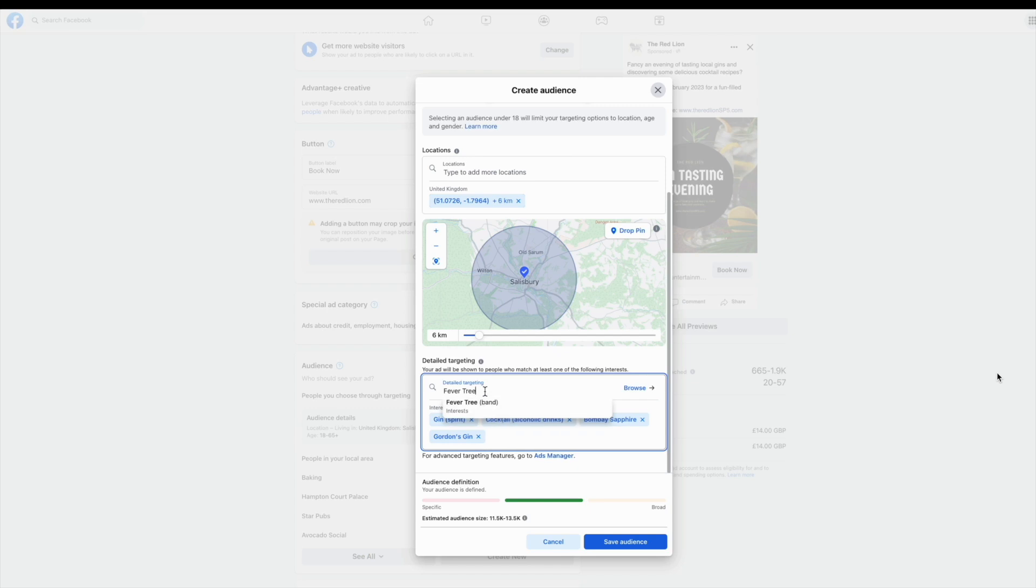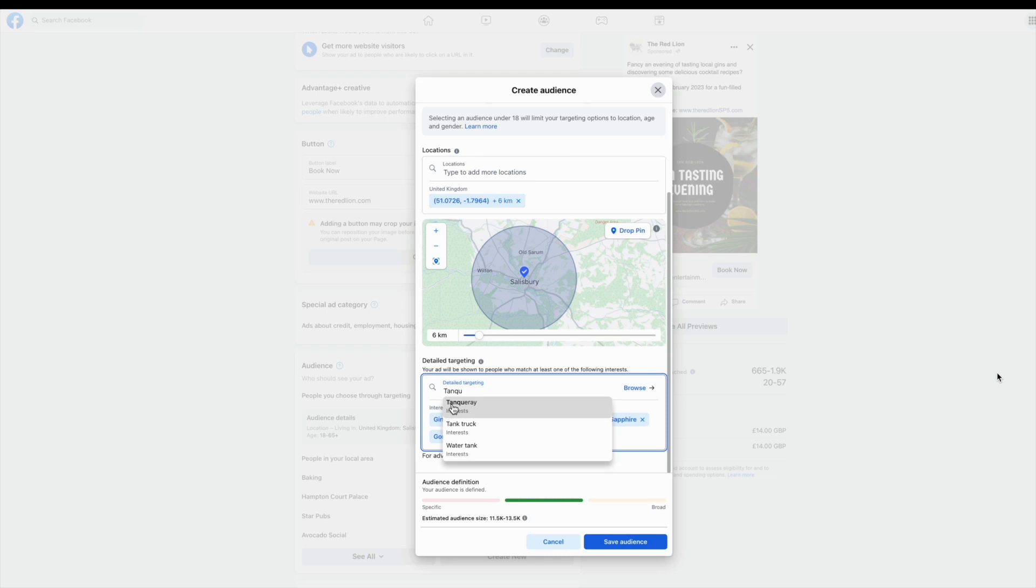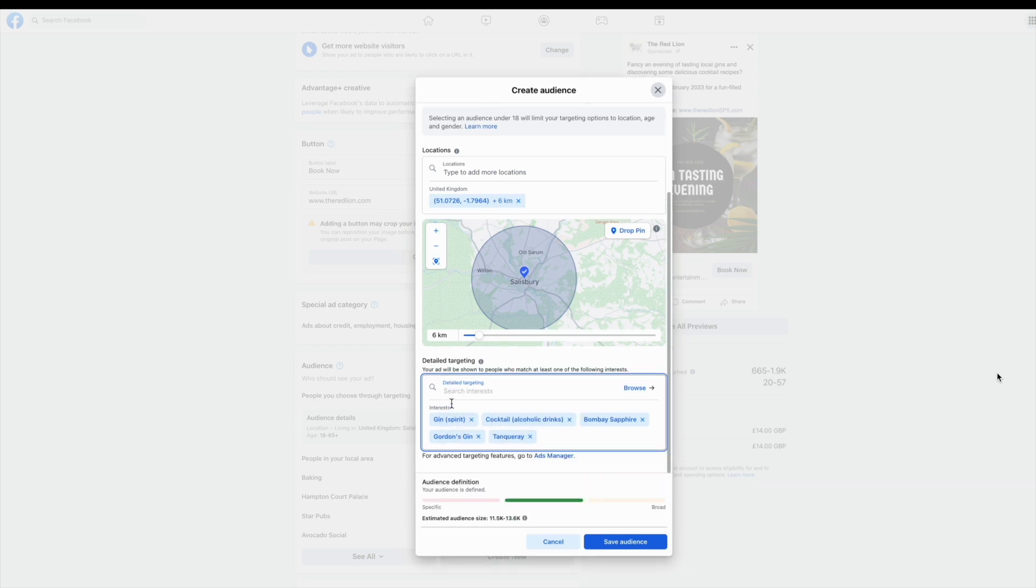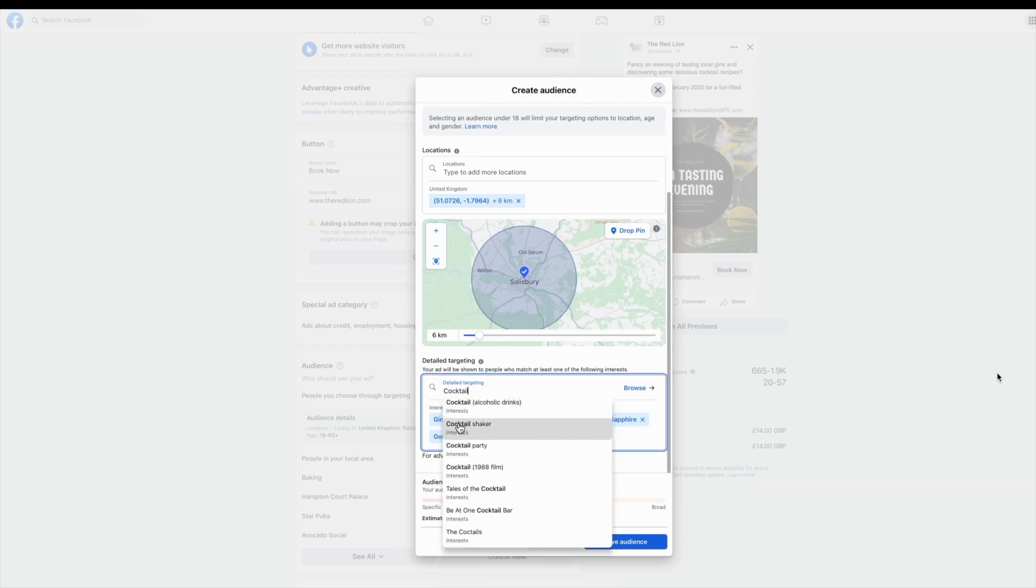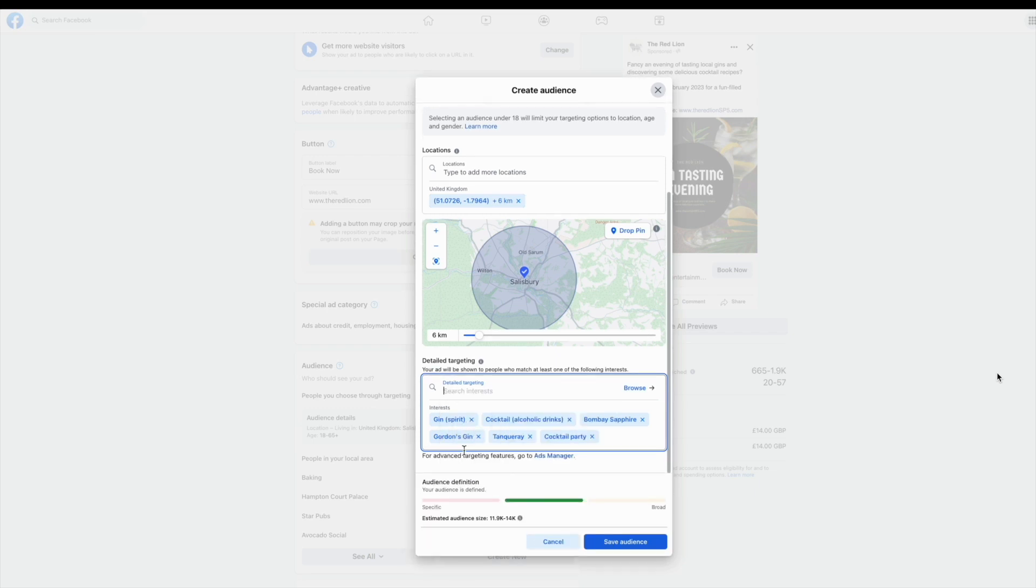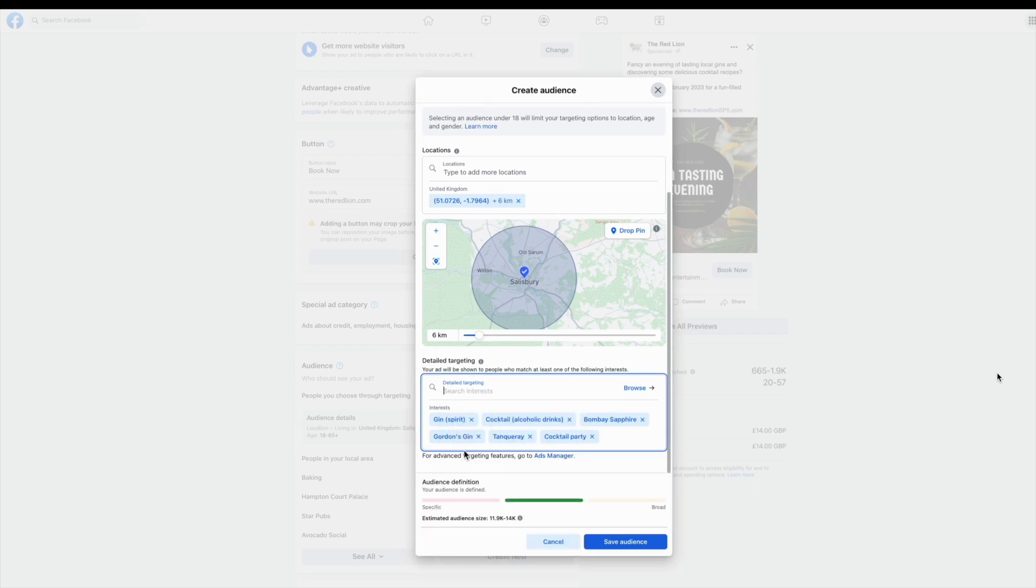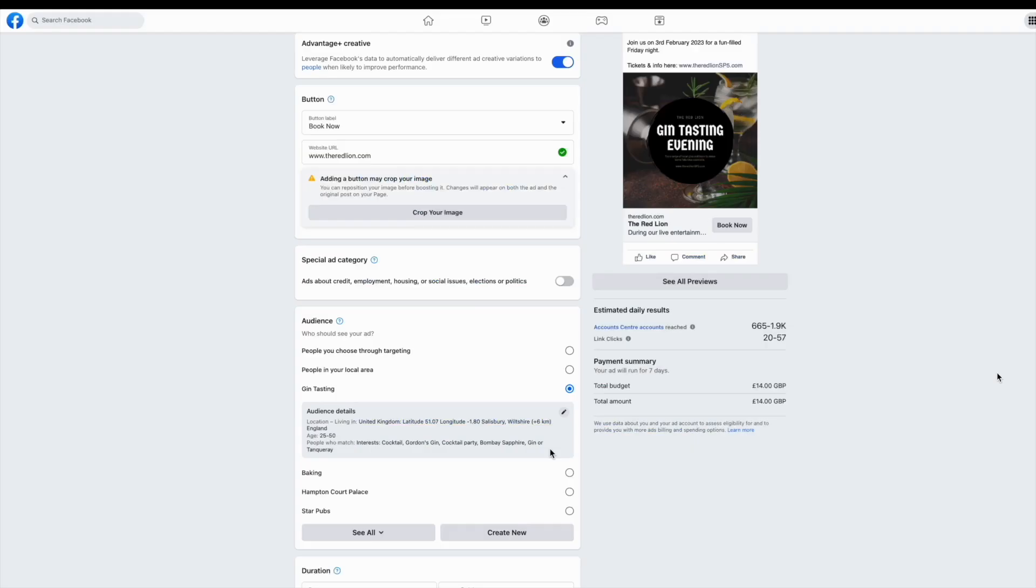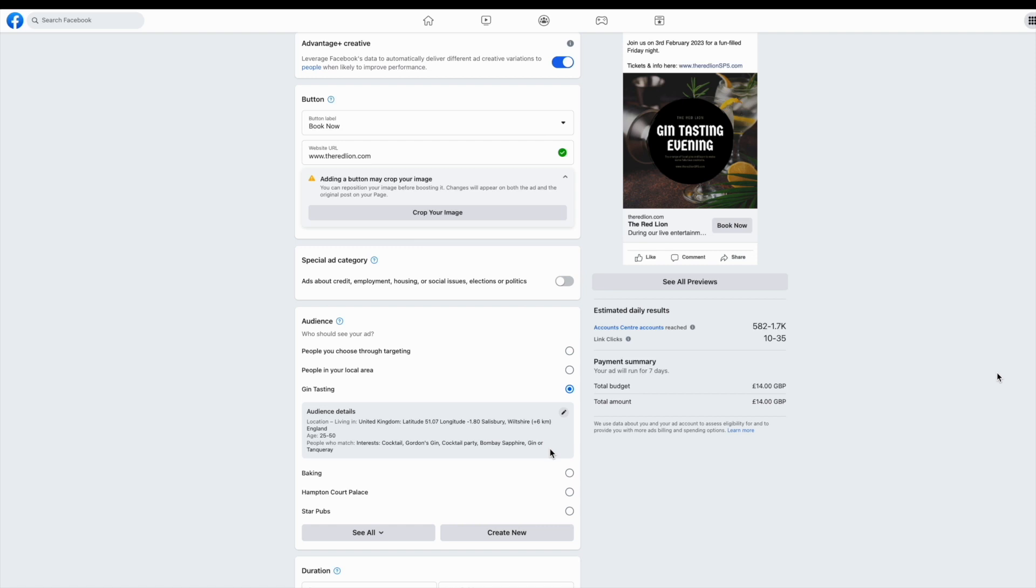Once you're happy with your estimated audience size, you can see mine right at the bottom there is 11 to 13 and a half thousand people. That sounds about right in terms of how many people I want to get in front of. Then you can save that audience on the bottom right hand side. This will allow you to come back to that audience at a later date, either through Facebook or via the Instagram app.